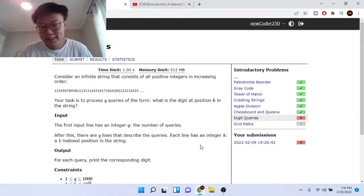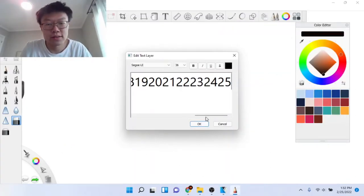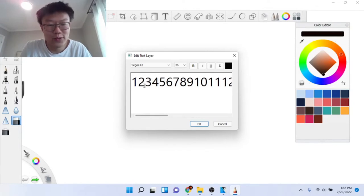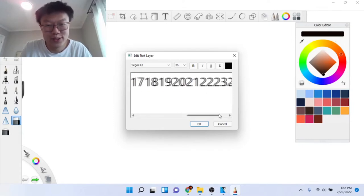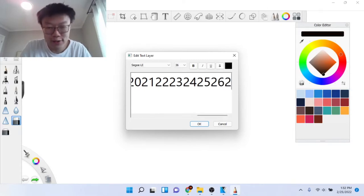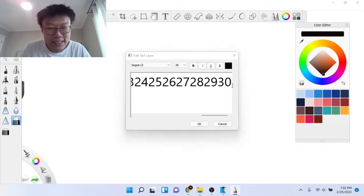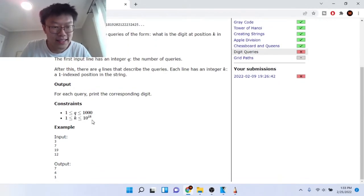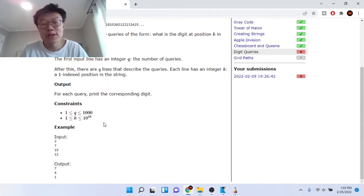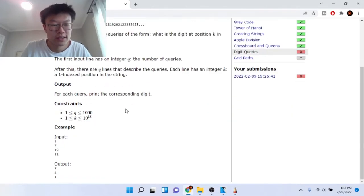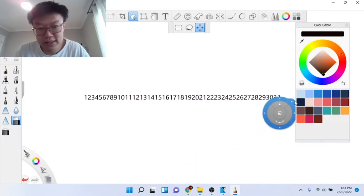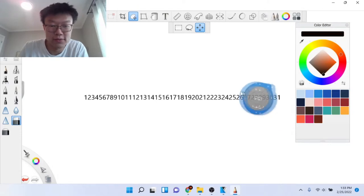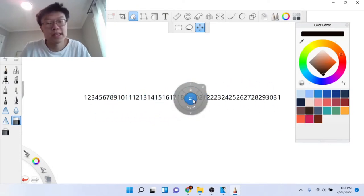The most naive way is to repeatedly build your string: 1, 2, 3, 4 ... all the way up to 10 to the 18th. But you'll probably overflow since there's only a certain amount of digits you can store, and it takes a lot of time. So this is not a good approach.